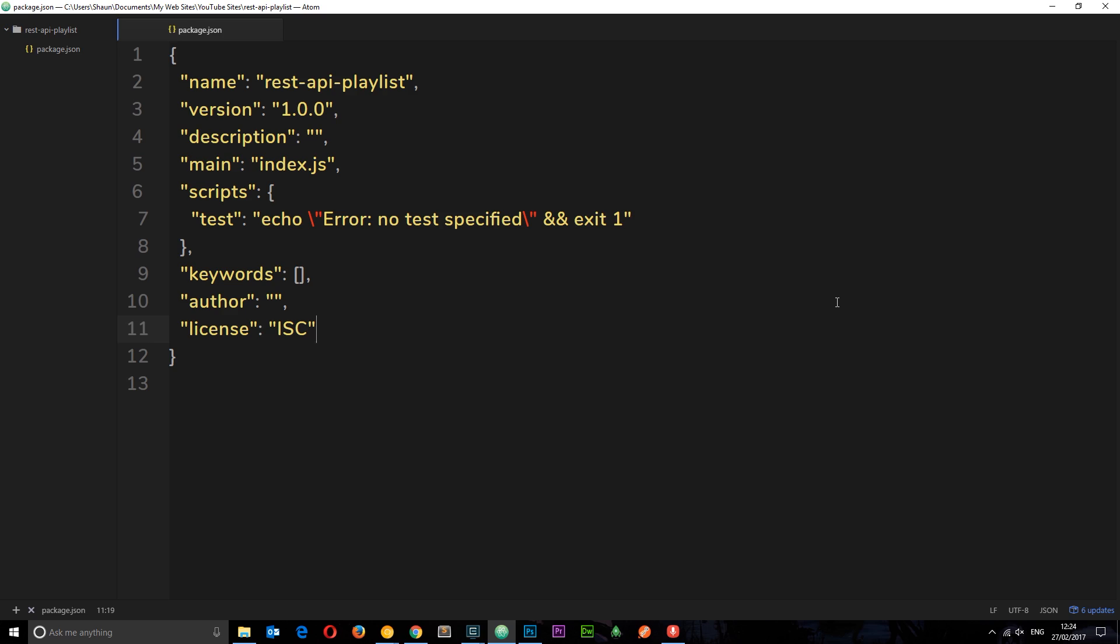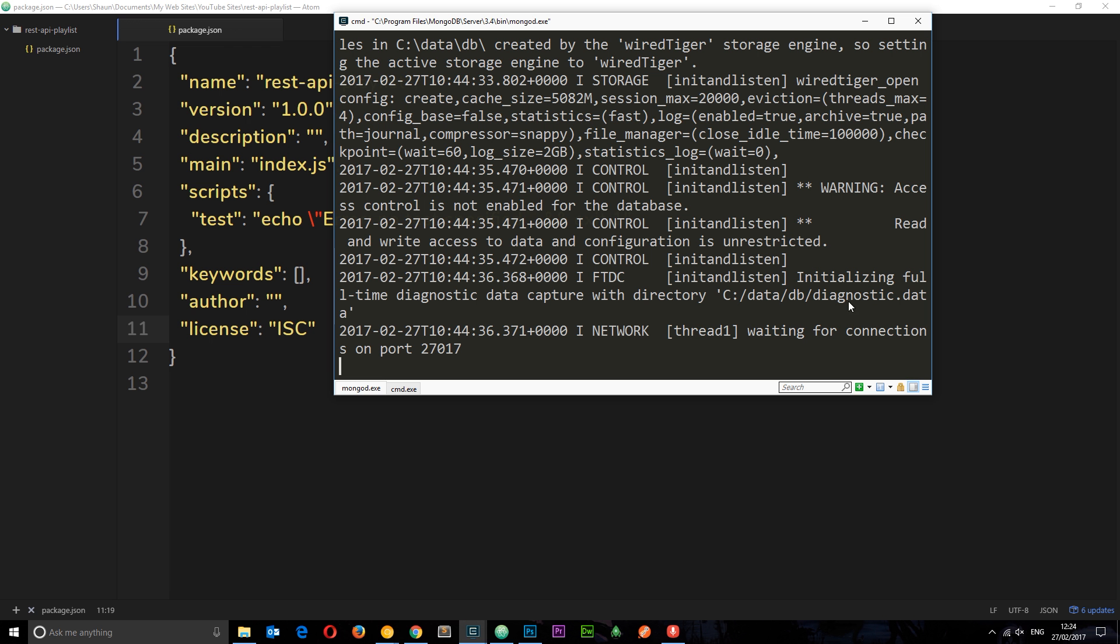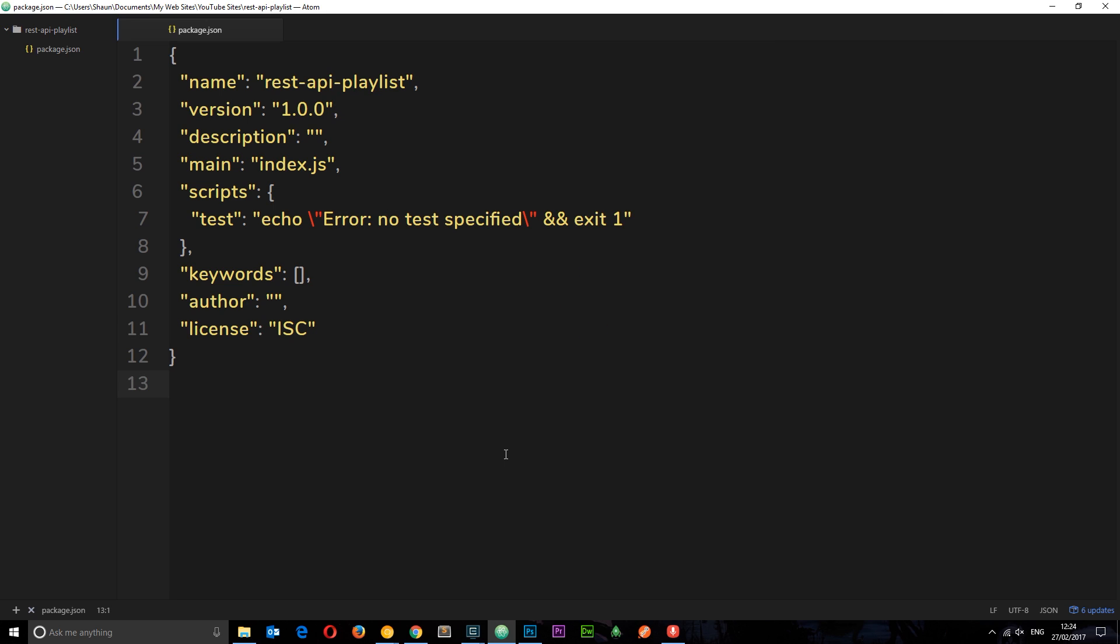Okay then, so now we've set up our Node.js environment and we have MongoDB running in the background. Now we're in a position where we can start creating the code for our API and this API is going to be built with Express which is a package that we can install.